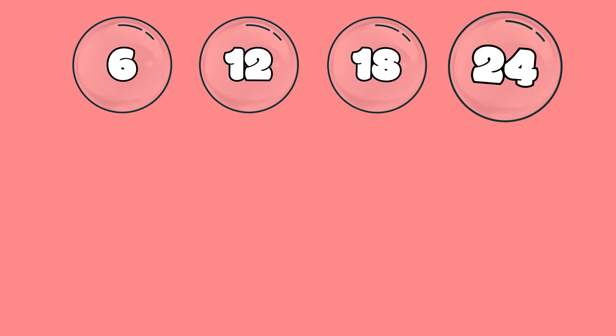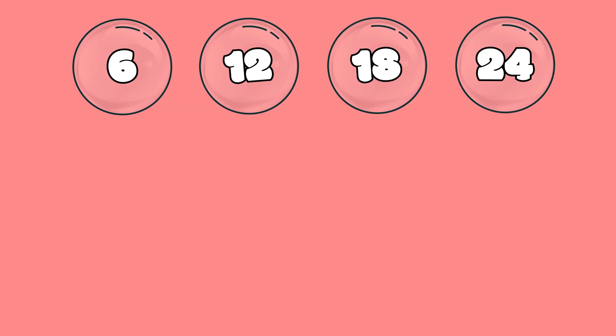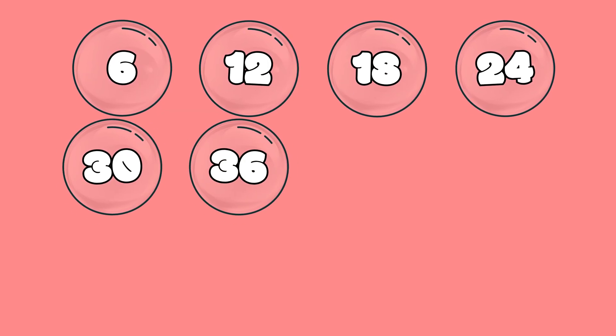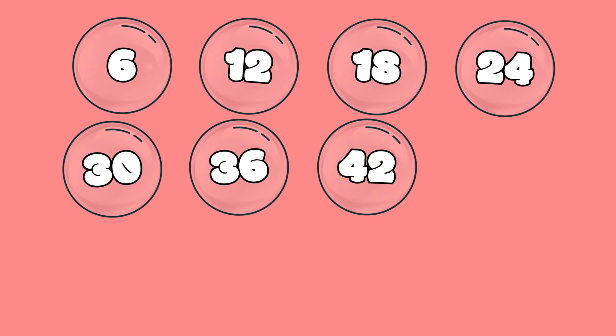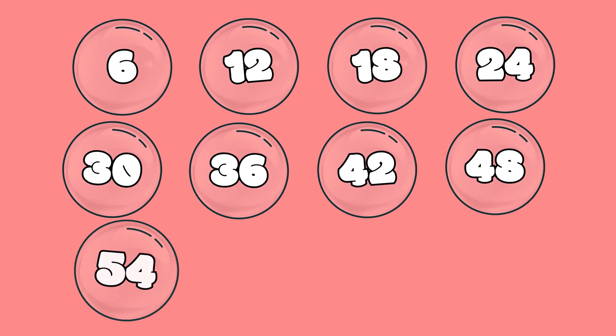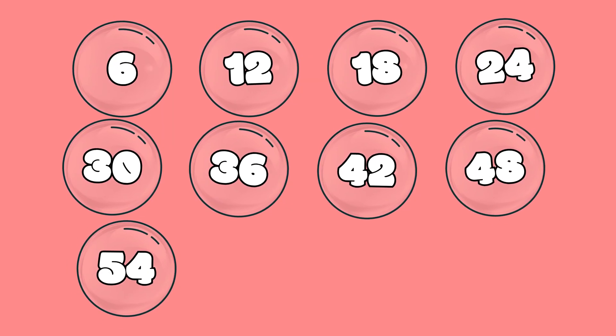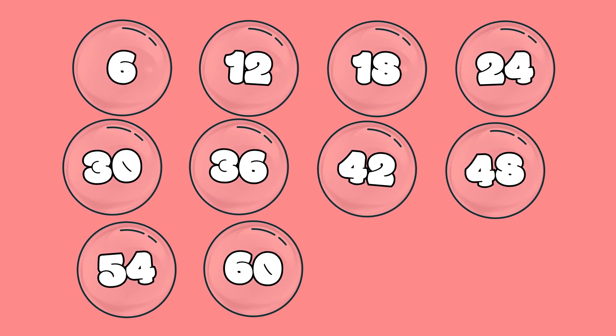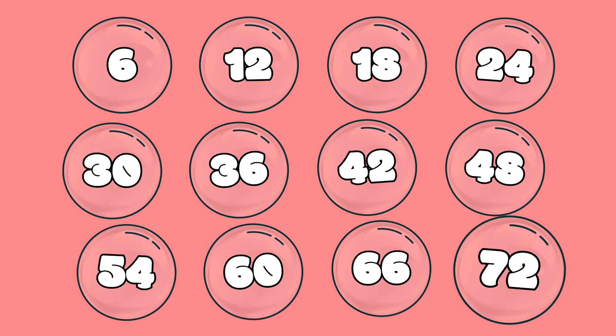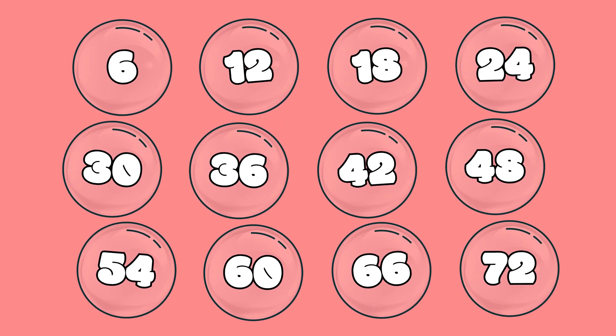6, 12, 18, 24, and then 30, 36, 42, and then 48, 54, and then 60, and then 66, and 72.